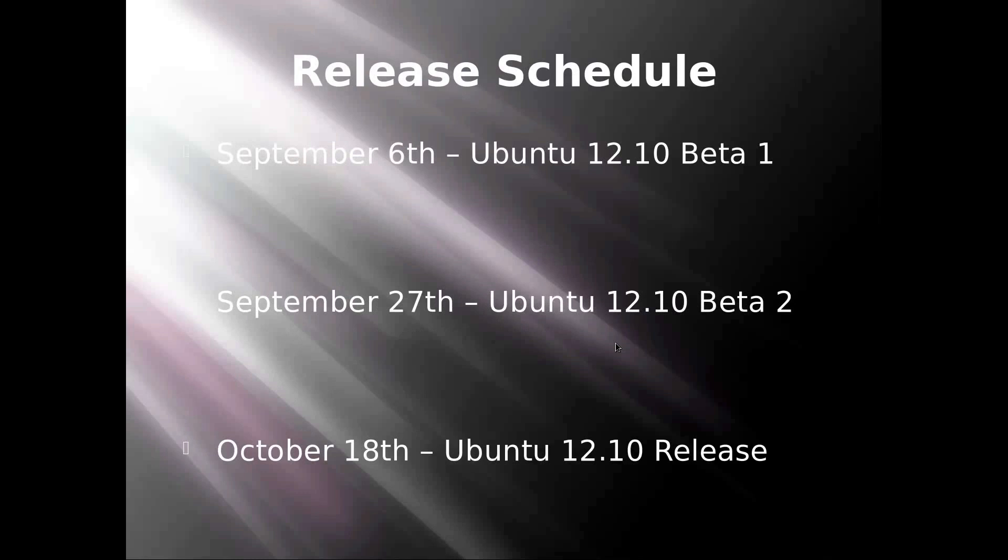Here we have the release schedule. On September 6th, Ubuntu 12.10 Beta 1 comes out. I will obviously do a review for the rest of them, so check out my channel on September 6th, 27th, and October 18th.